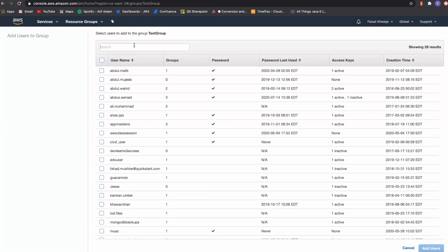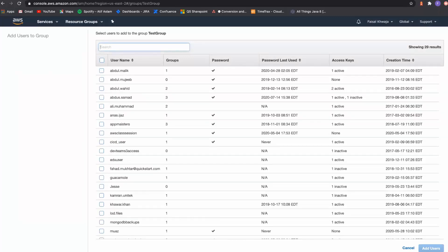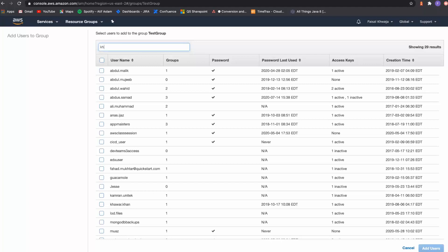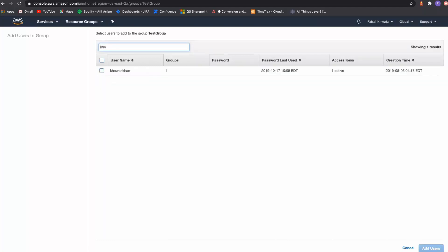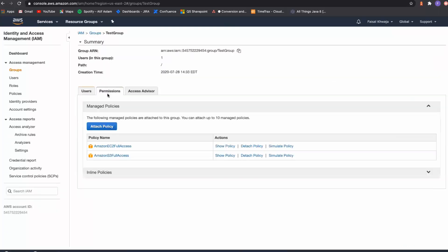Once a user is added to the group, all policies that are part of that group apply to that user. The test group now has EC2 full access — allowing everything within EC2 — and S3 full access — allowing create, delete, update, and everything on S3. You can remove a user from the group, delete the group entirely, or add and remove policies as well.